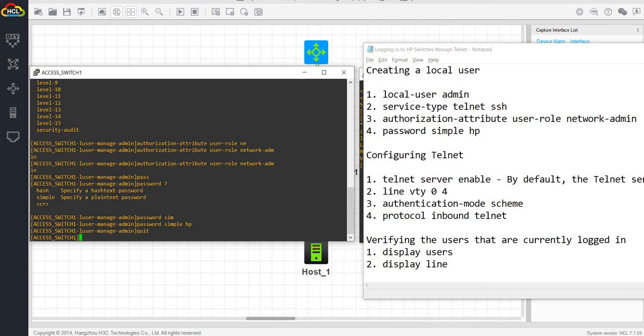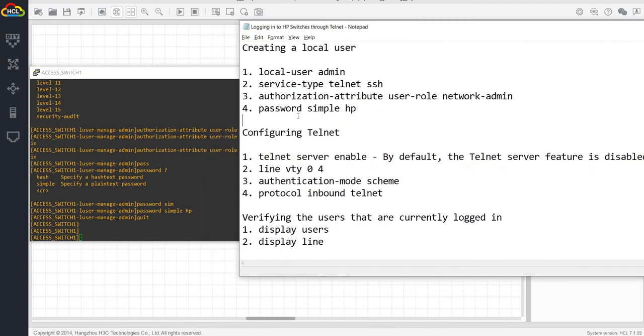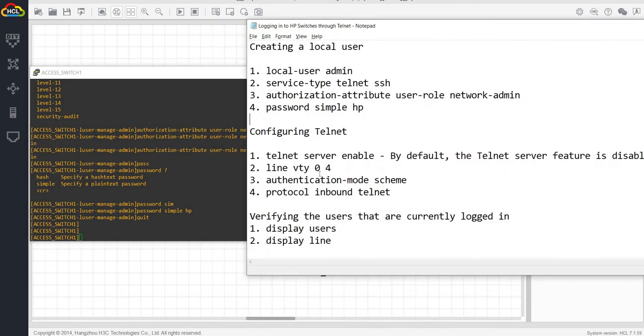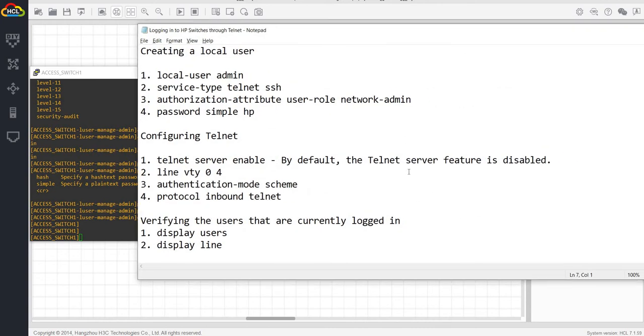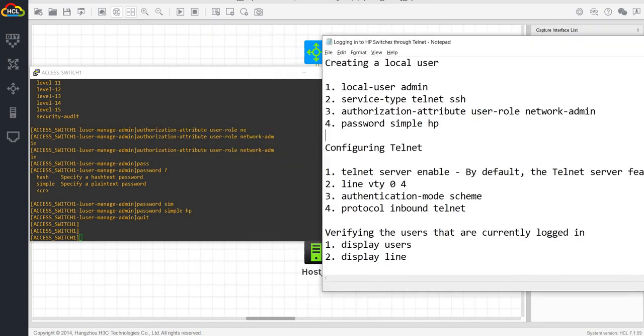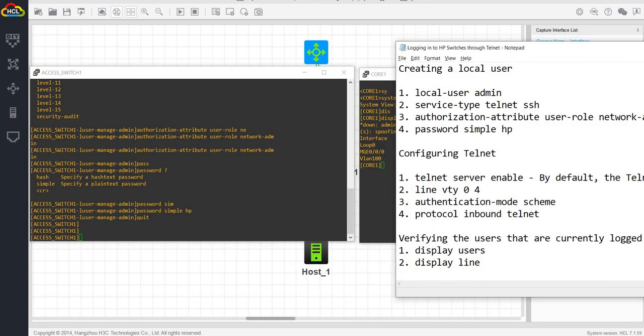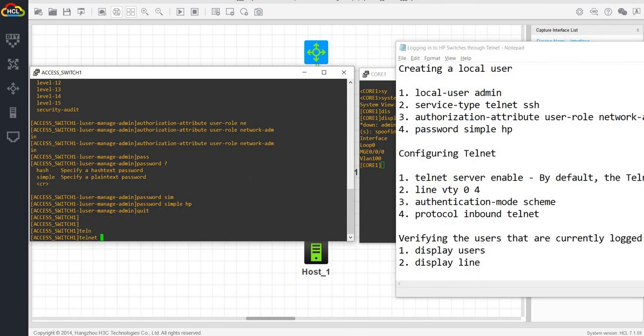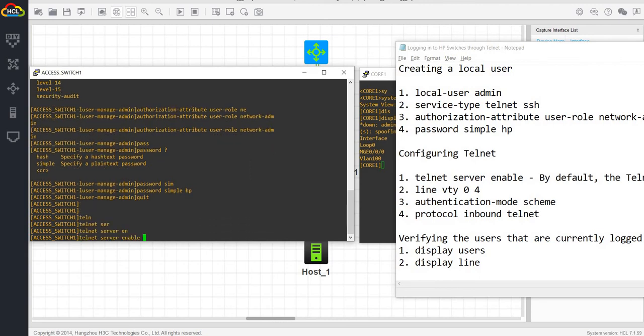And next is configuring telnet. Like I said, the telnet server feature is disabled by default. So we have to enable it. Telnet server enable.